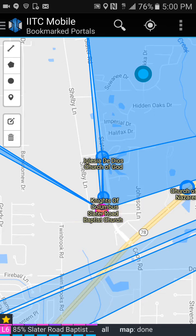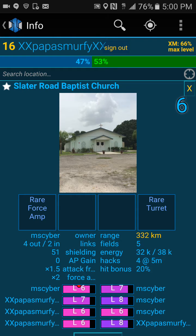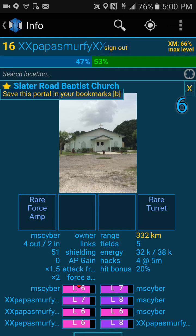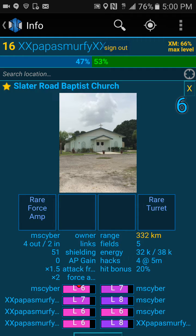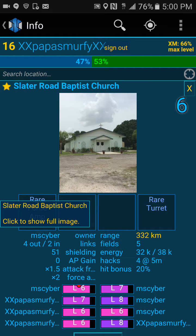If you touch the white star, it will turn yellow, which means you've bookmarked that portal. If you untouch it, it'll turn white. Another way you can do it is by touching the name at the bottom. When you touch the star, it will save this bookmark to your portals.